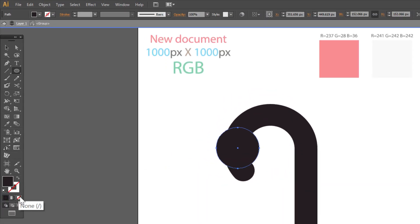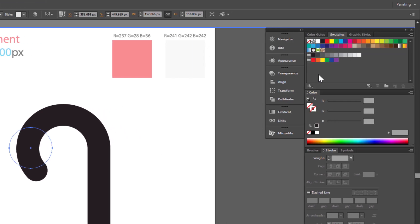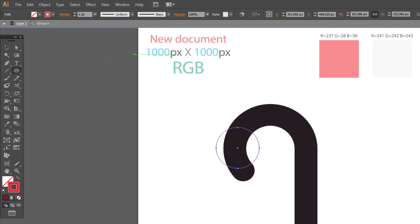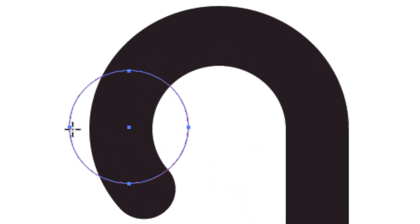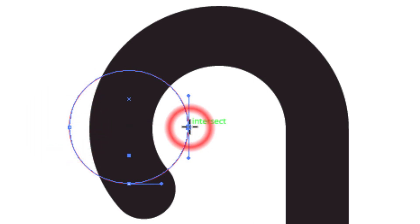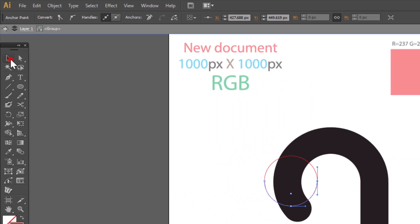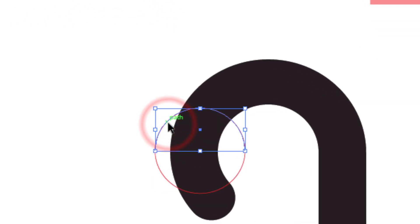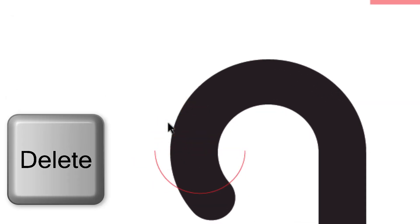No fill. Red stroke. Choose scissors and click on these two points. Use selection tool. Select this object. Select this object and press delete on keyboard.